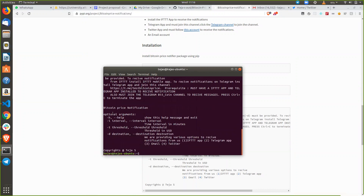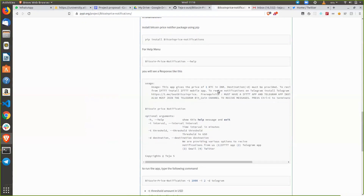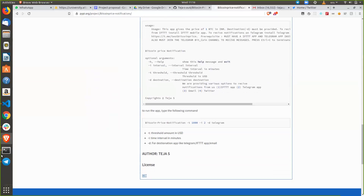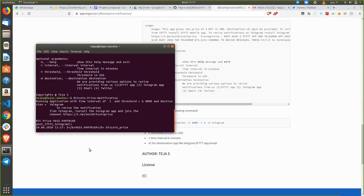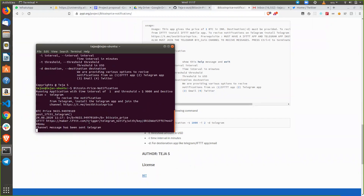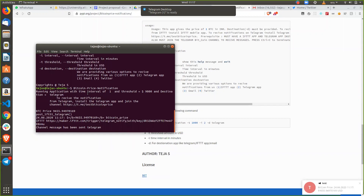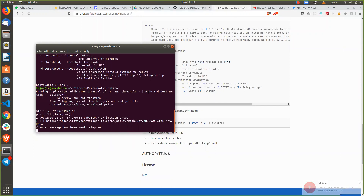There is a usage section and also the arguments which you have to pass. Once you run Bitcoin price notification again, as you can see there are some default values provided. The default time interval is one minute and the threshold is $9,000.